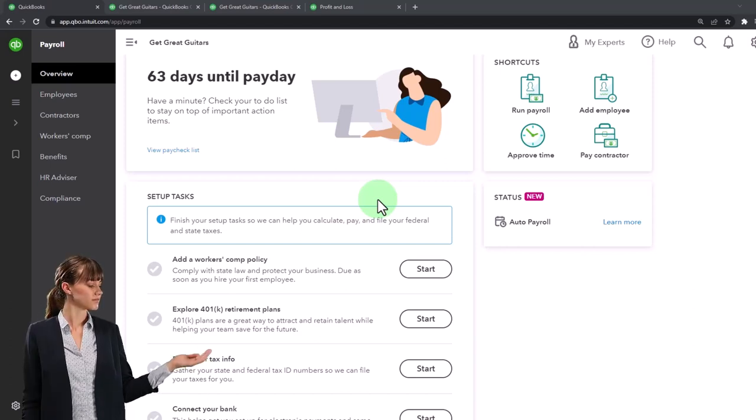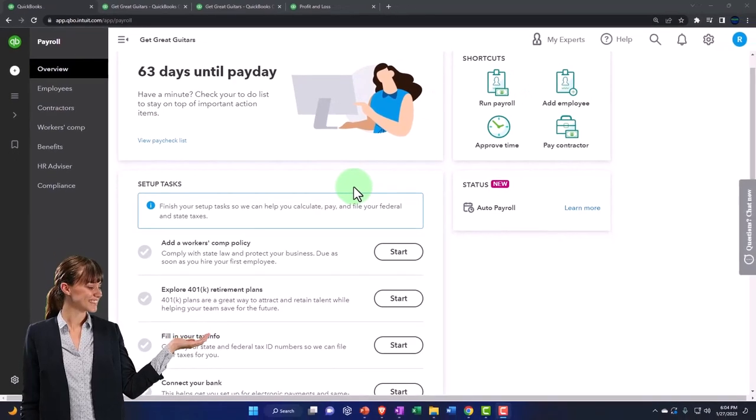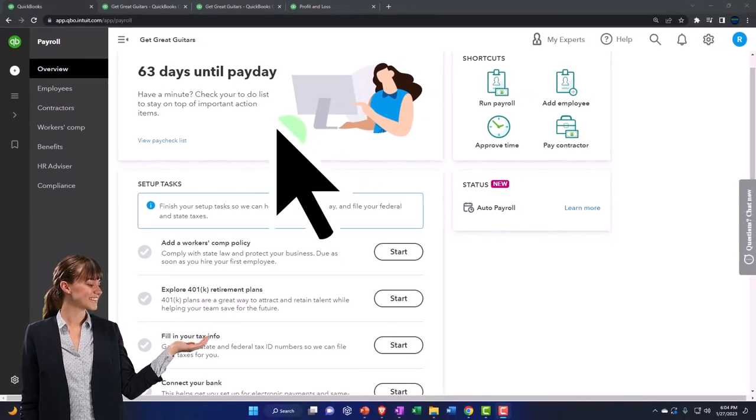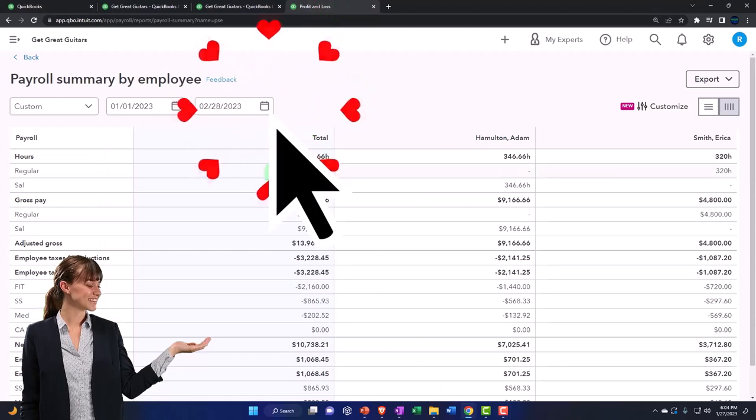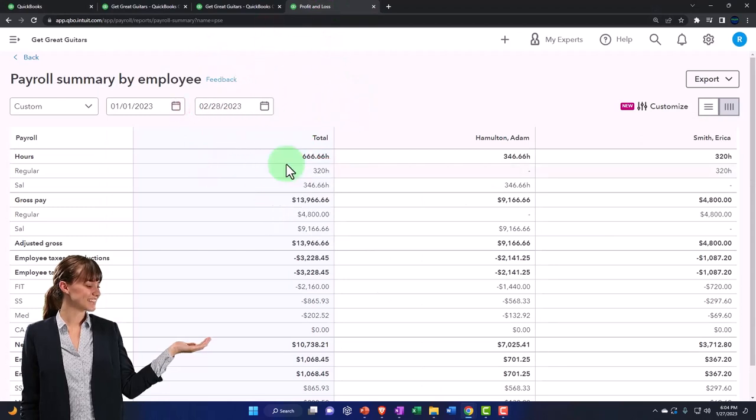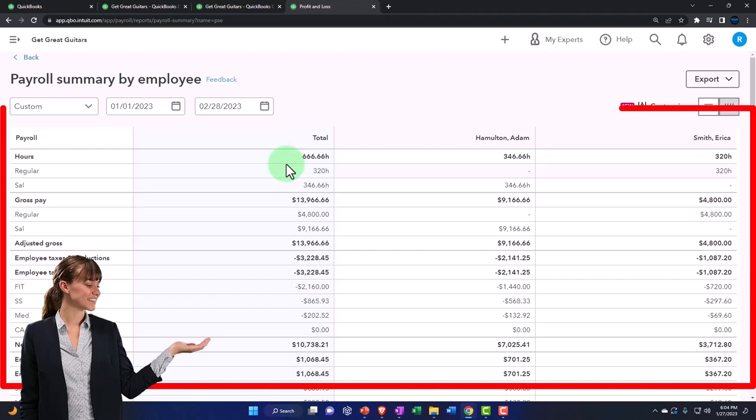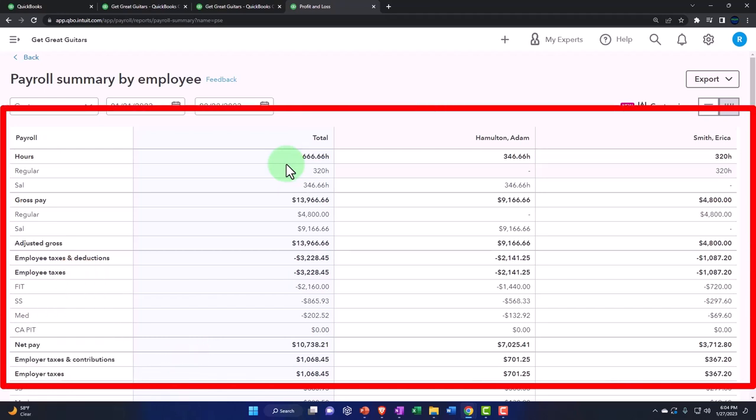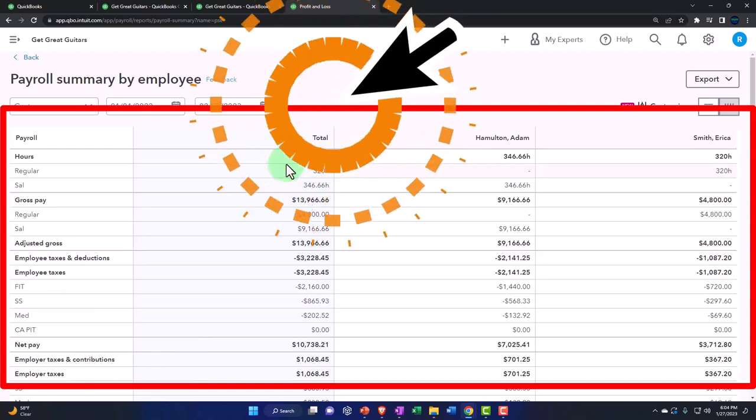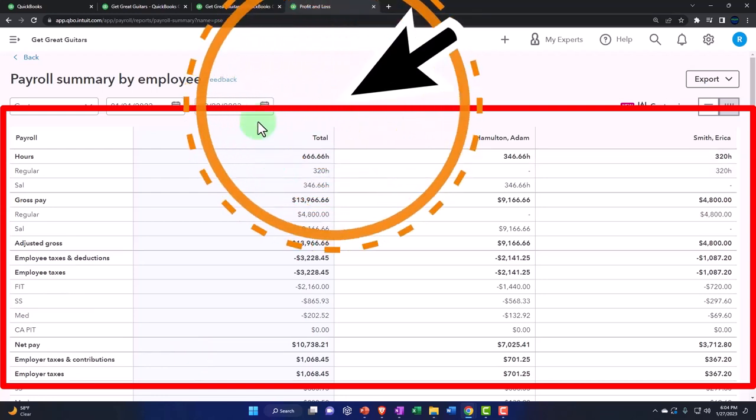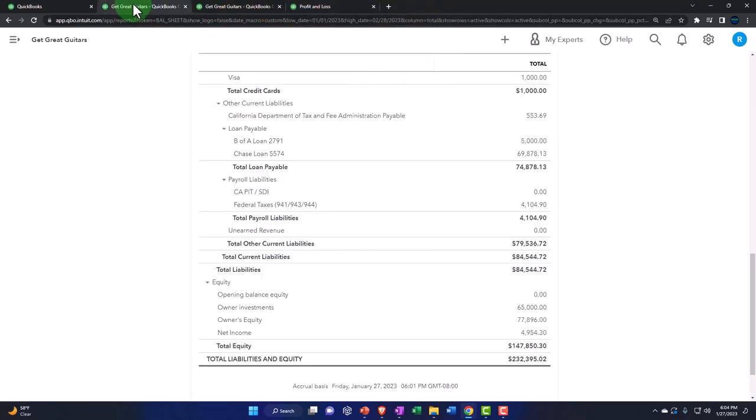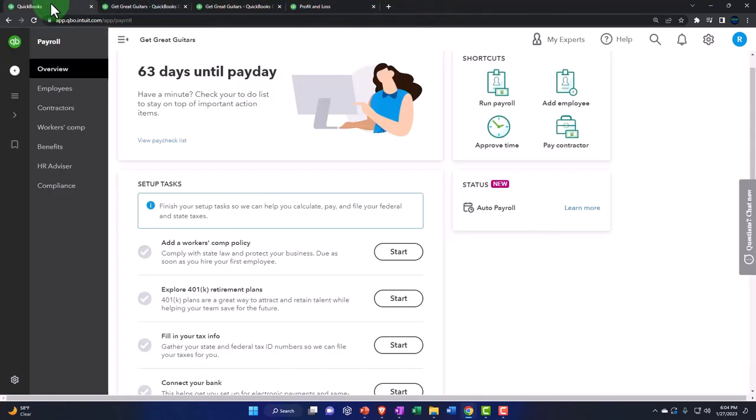If you don't pay through the system, it's not going to generate these reports that will populate automatically the amount that you have already paid. You're going to have a problem with reporting your 940s and your 941s in that way.